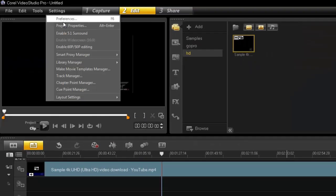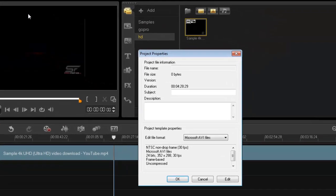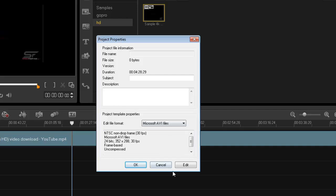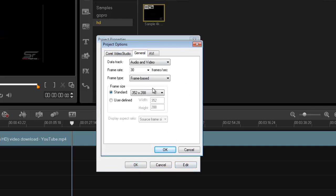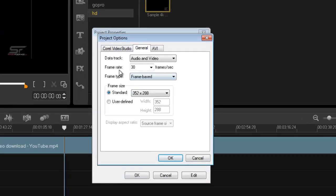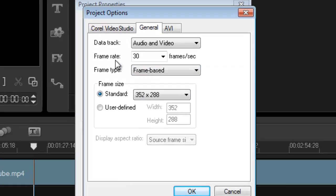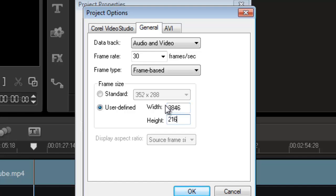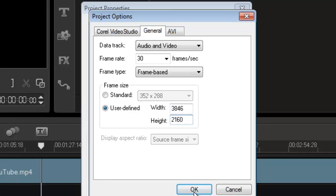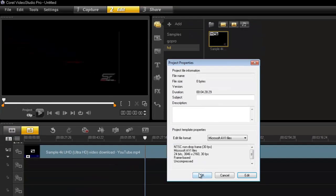Let's go back out. Let's go back into Settings, Project Properties, Edits, General. I'm going to ignore the frame rate because it's not important right now. I'm going to go to User Defined. So what was it? 3846... I'm a slow typer... 2160. Right. Now watch what happens to my video file.